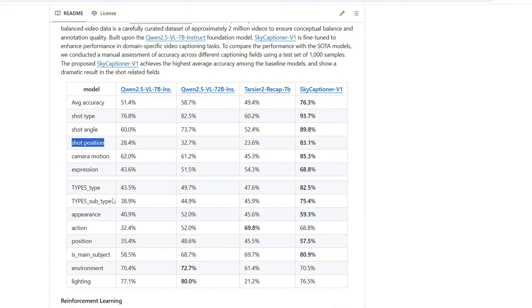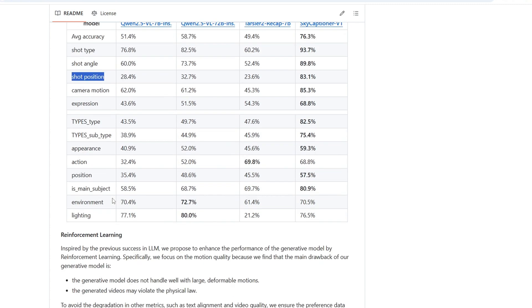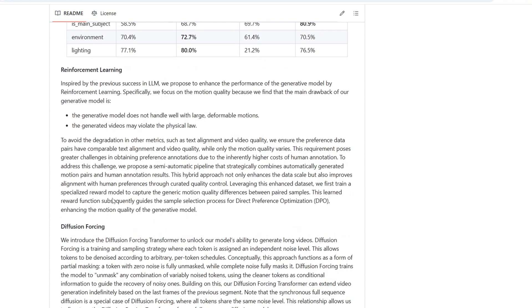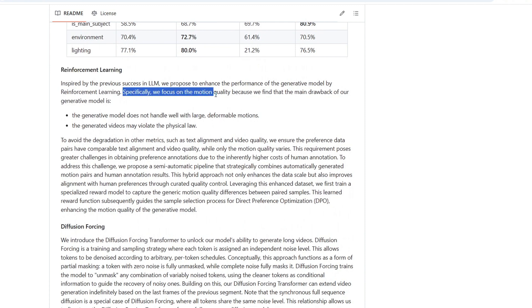This video model also produces very good motion quality video. They use reinforcement learning on motion quality, so they carefully curated pairs of videos that had the same content and followed the same text prompt equally well. With this specialized data set, they trained a reward model that learned to distinguish good motion from poor motion.